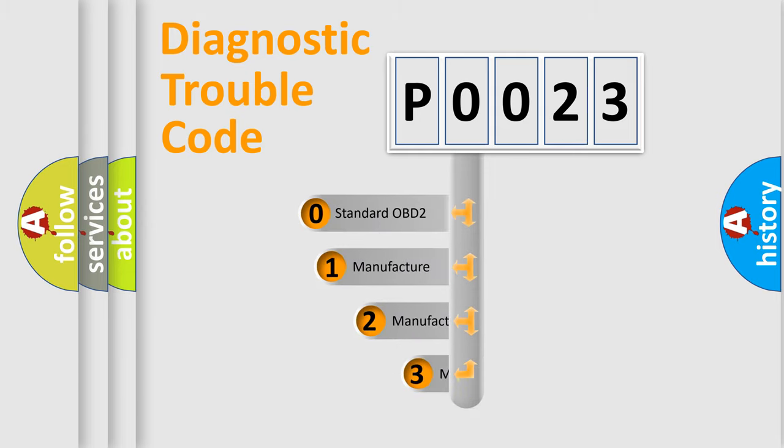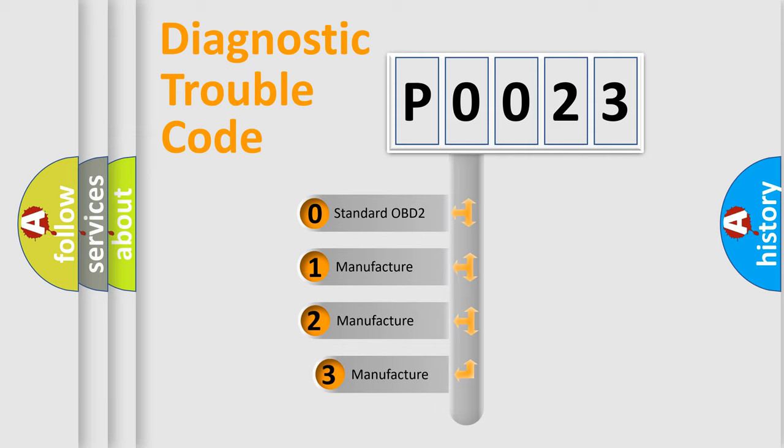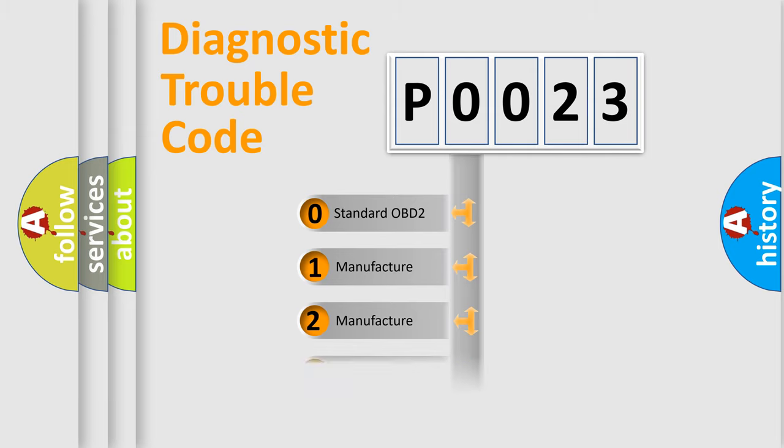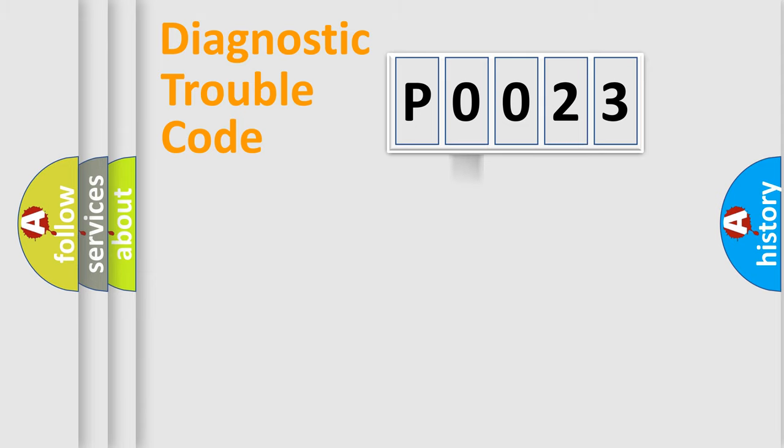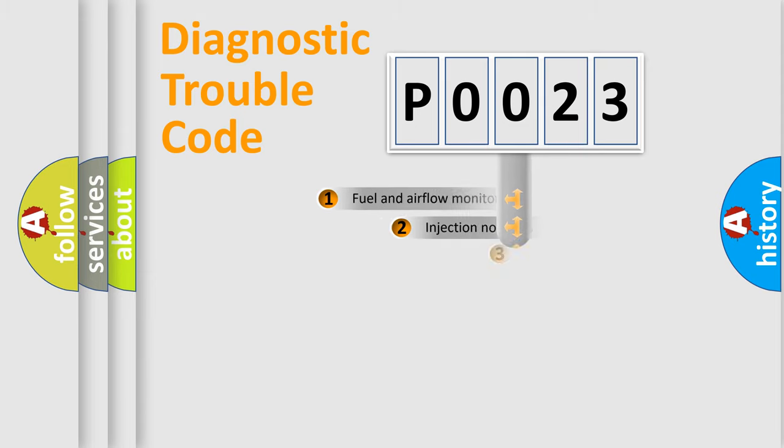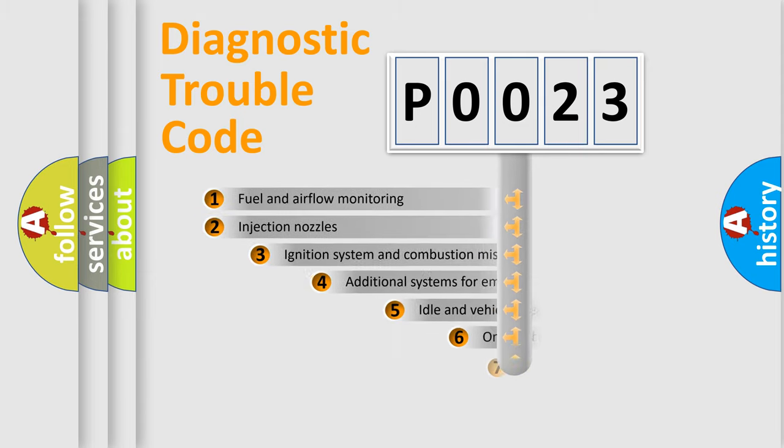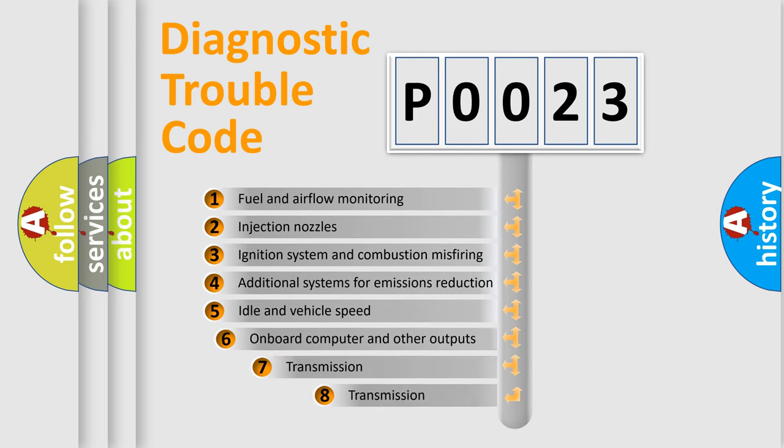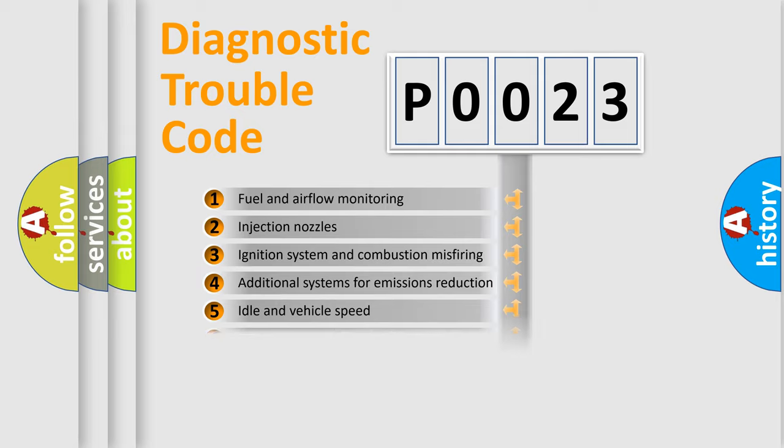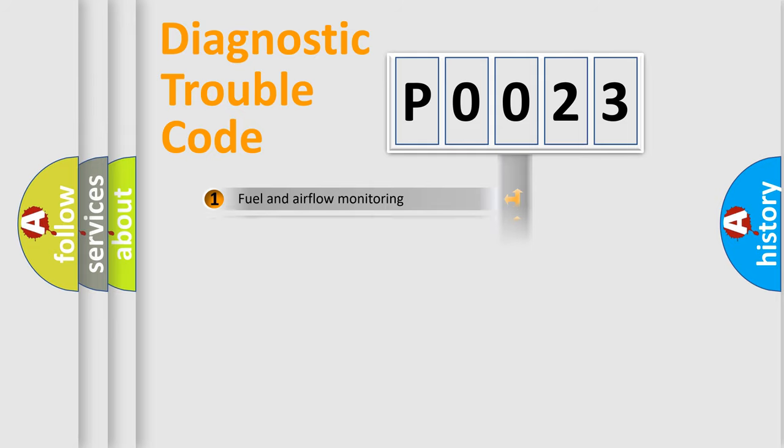If the second character is expressed as zero, it is a standardized error. In the case of numbers 1, 2, or 3, it is a more manufacturer-specific expression of the car error. The third character specifies a subset of errors. The distribution shown is valid only for the standardized DTC code.